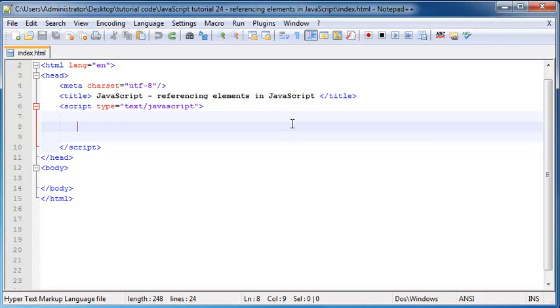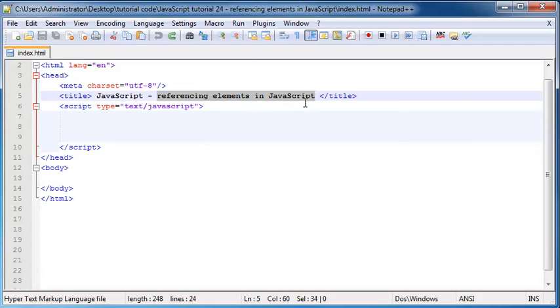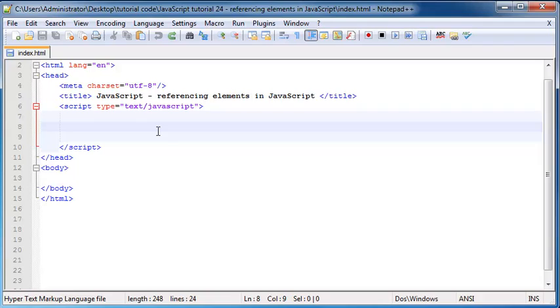In this tutorial I'm going to show you guys how to use JavaScript to reference elements on your web page.